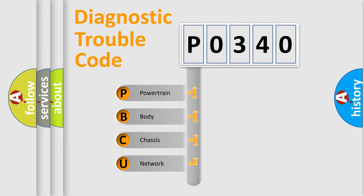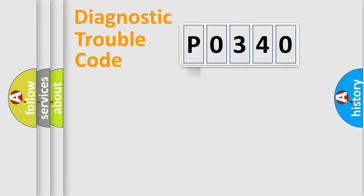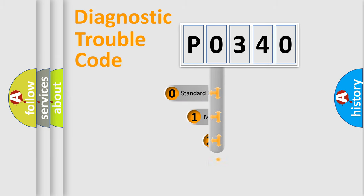We divide the electric system of automobiles into four basic units: Powertrain, body, chassis, and network. This distribution is defined in the first character code.